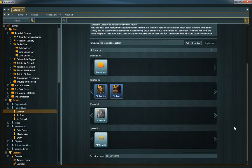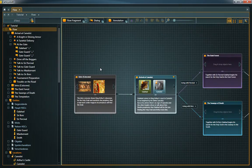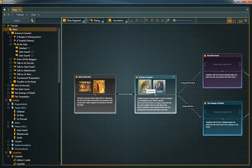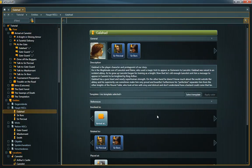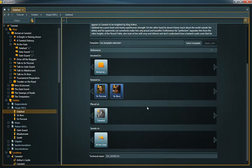For example, the involved in reference strip in an entity's property sheet contains all flow fragments that reference or are referenced by the entity. The same applies to the related to strip that displays all incoming and outgoing entity references.